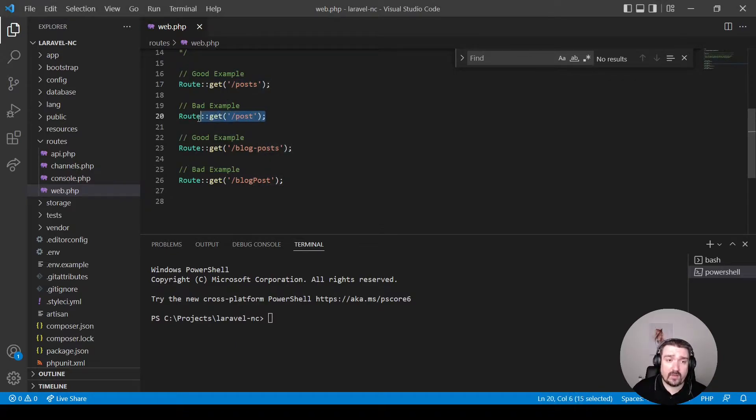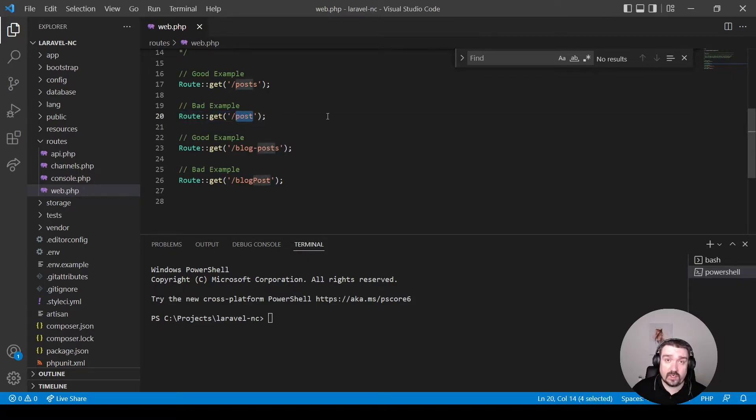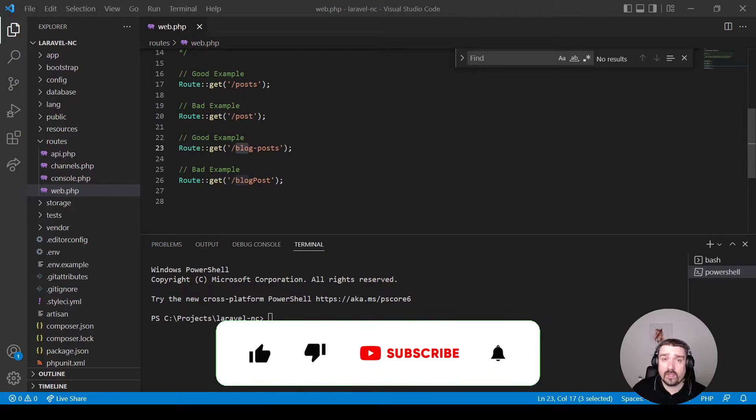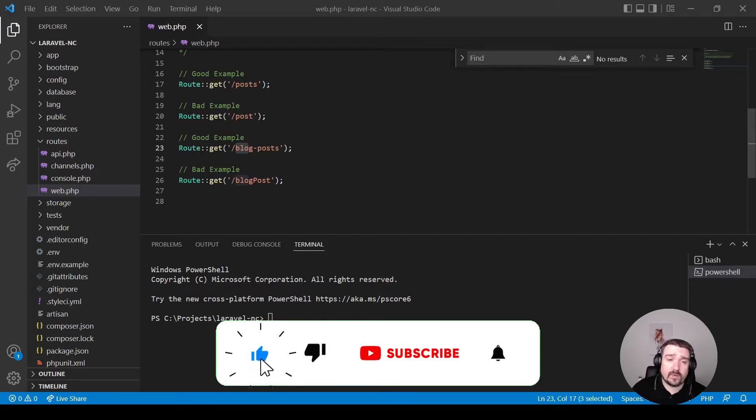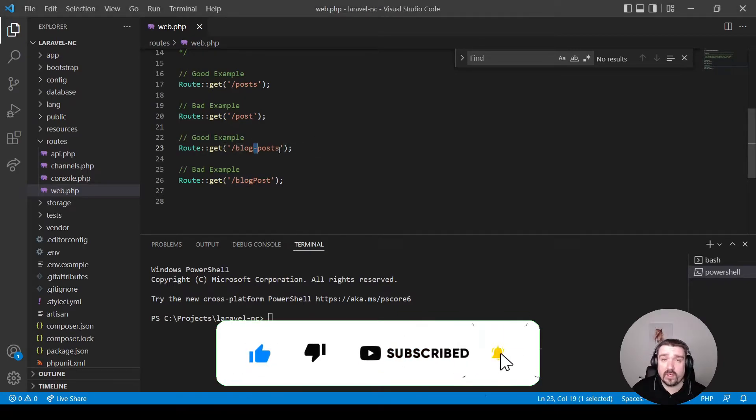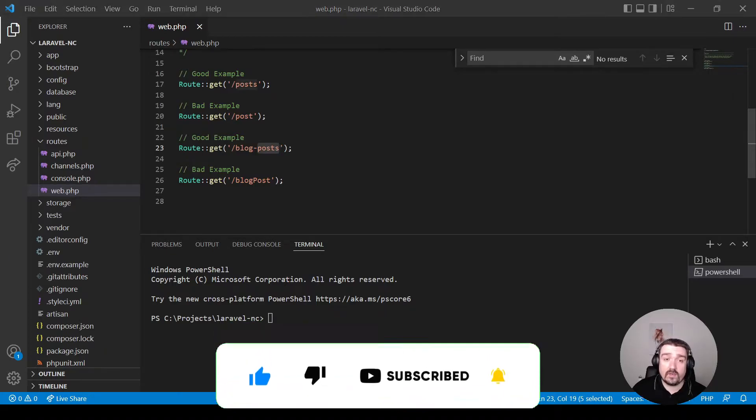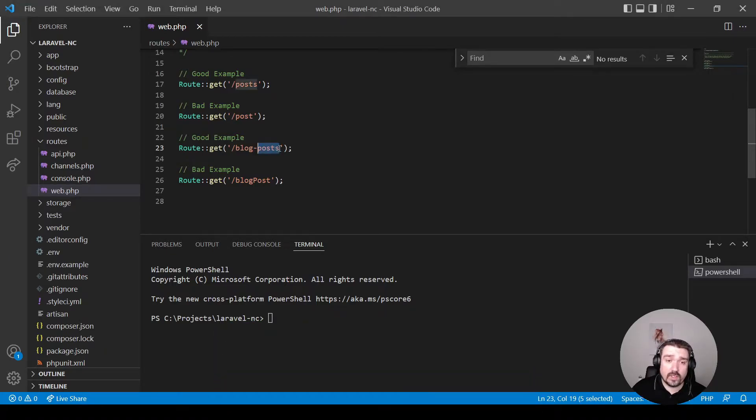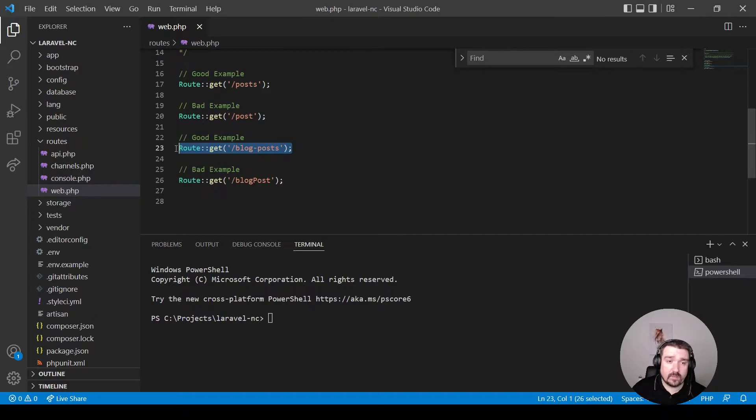And this is a bad example: post, which is singular. When you have multiple words in your route, it should be separated by a hyphen or it's commonly known as kebab case. And only the last word in your route should be plural, as you can see in this example.